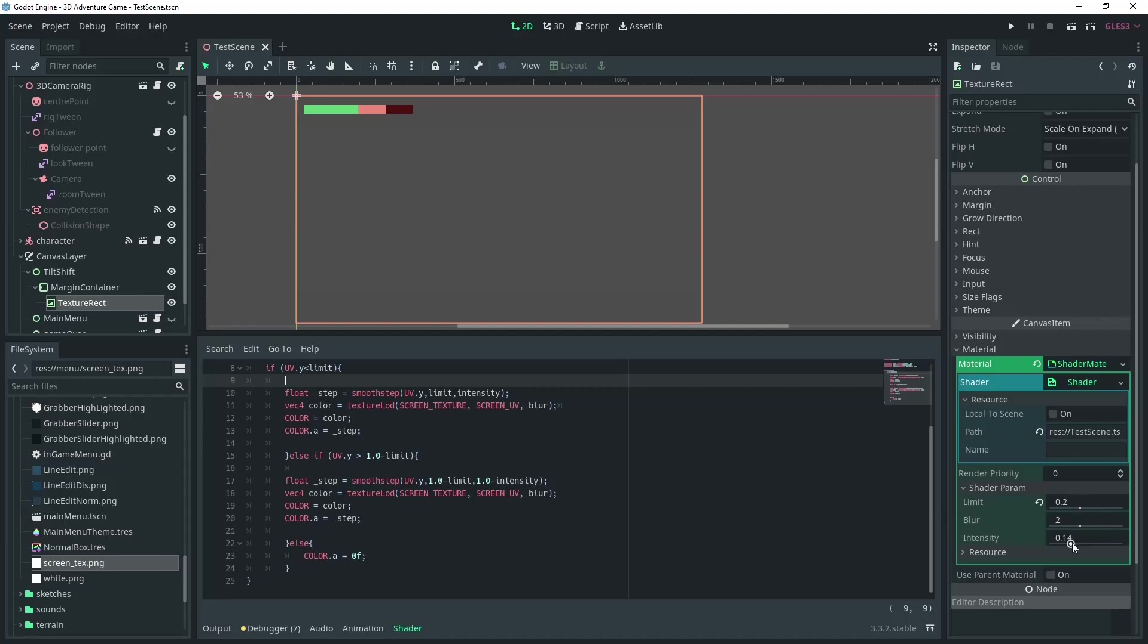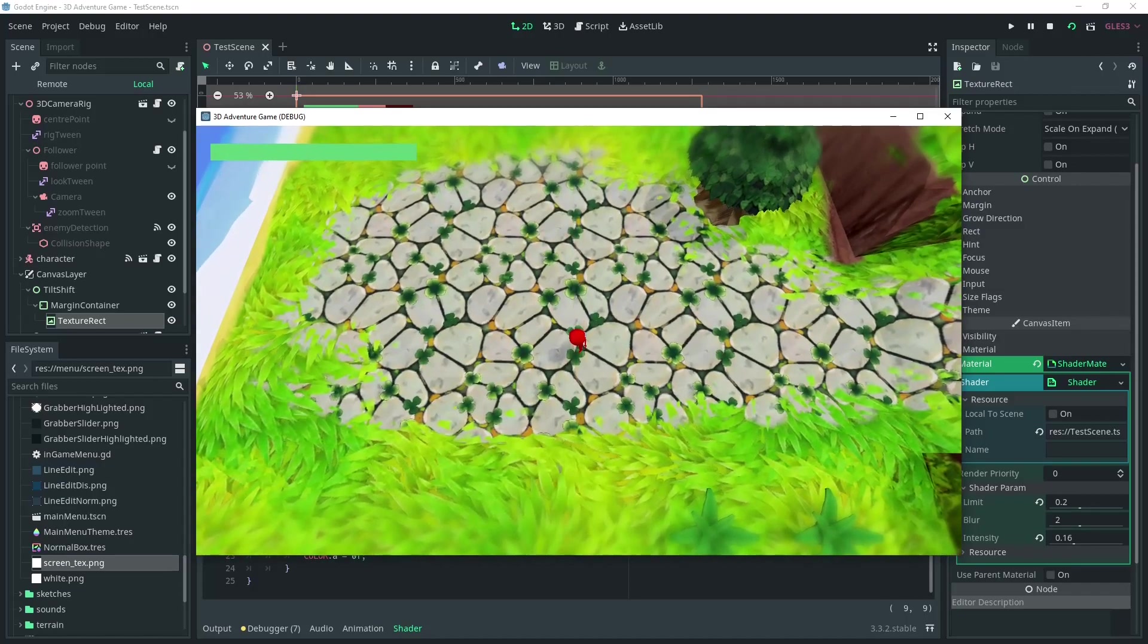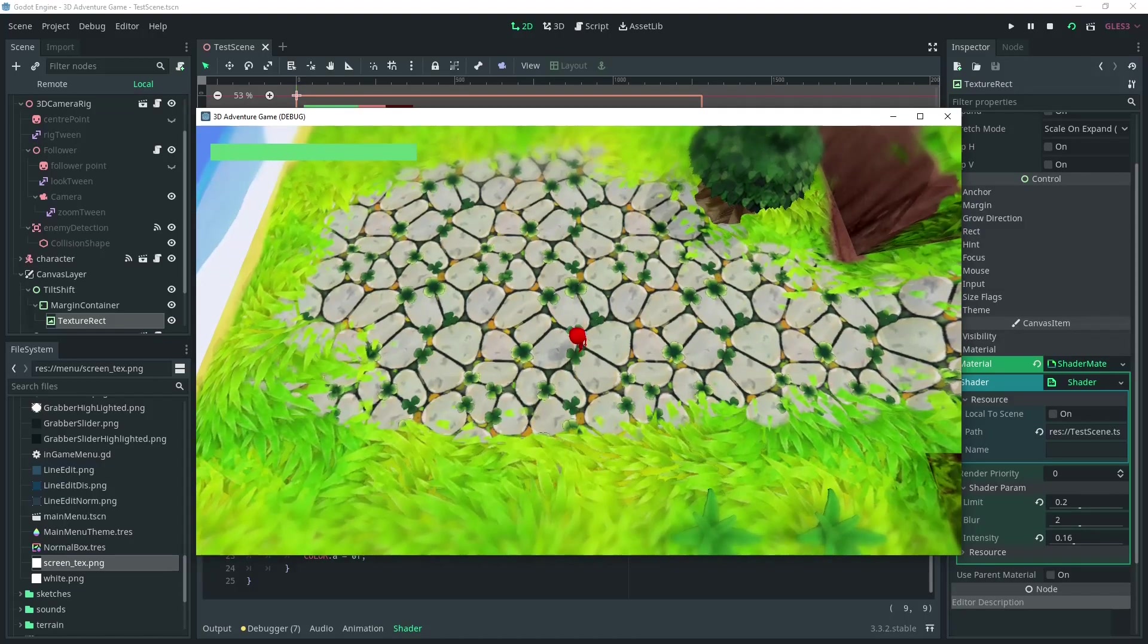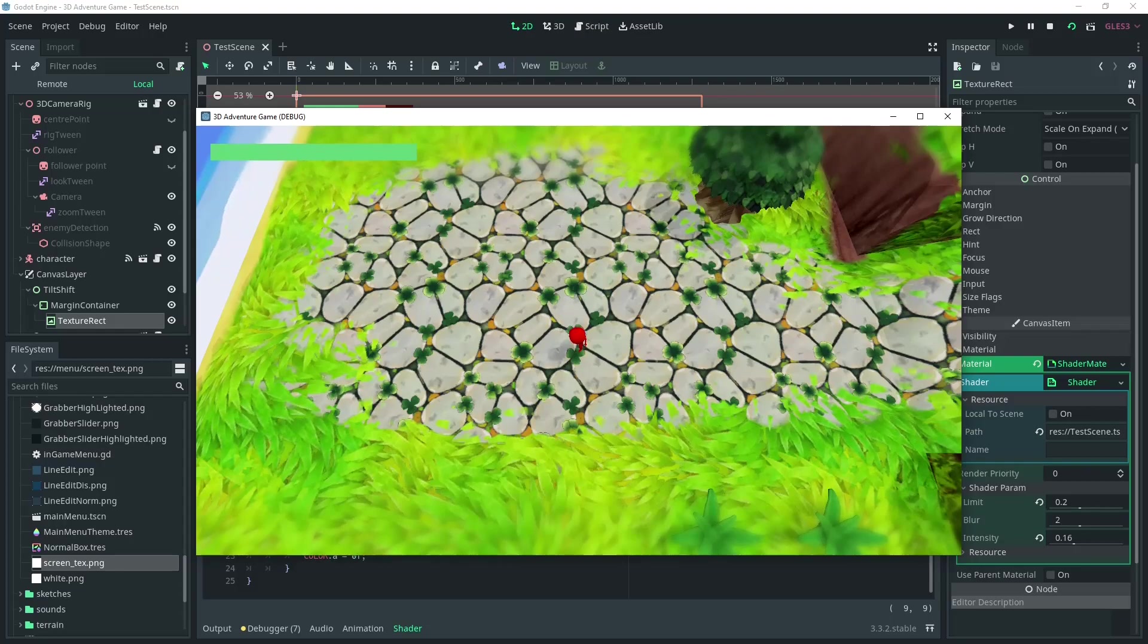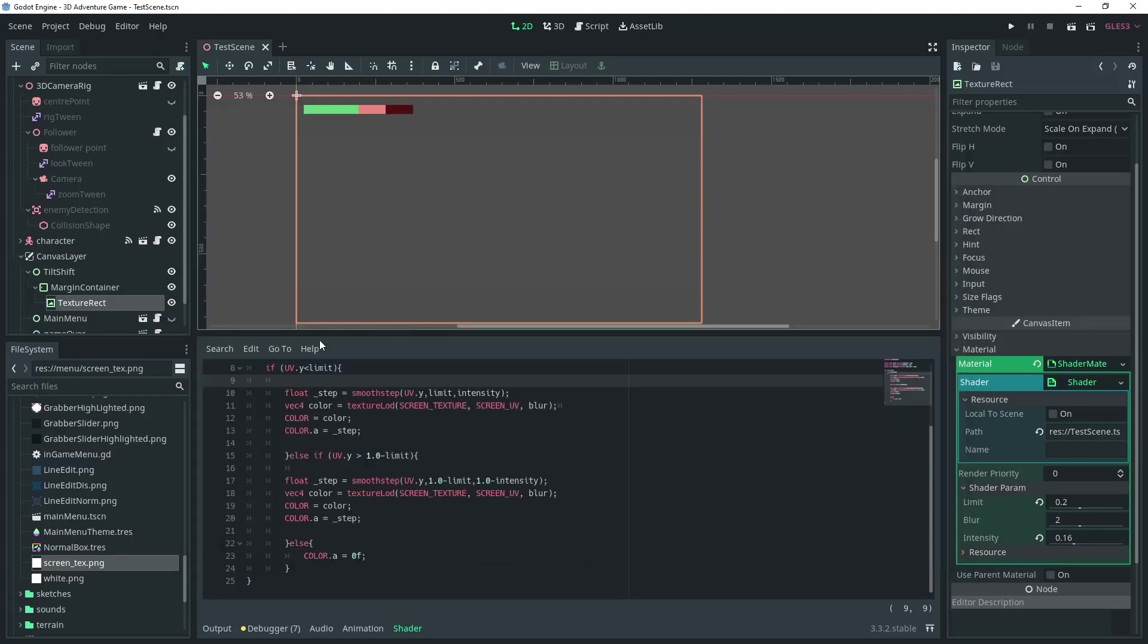The intensity variable works best when right below the limit. This way, the line is not visible because it is being blended between the alpha. If it is too low though, I find that the effect looks more like a dirty screen, which is not good either.